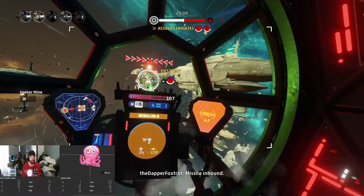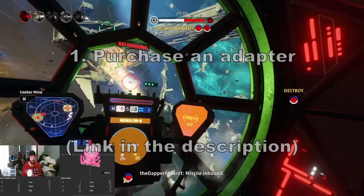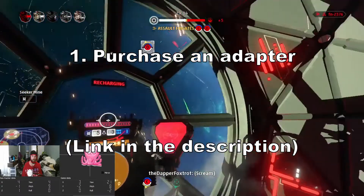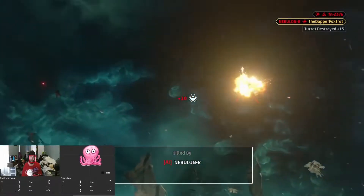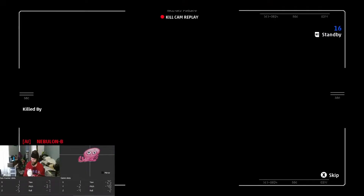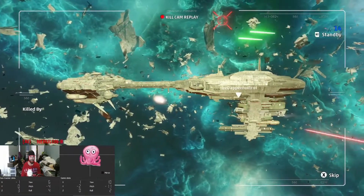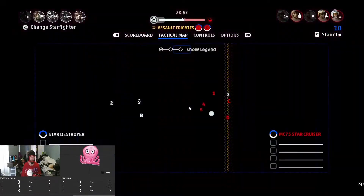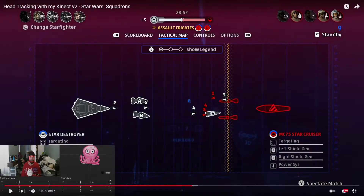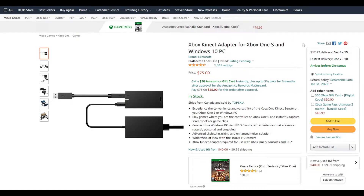Now for the first and least fun step: opening your wallet and purchasing a Kinect to PC adapter. You can find third-party ones for around $35 Canadian, but more than likely you'll have better luck finding an officially licensed one by Microsoft for around $75 Canadian. If you happen to be Canadian or are okay with shopping on Canadian Amazon, feel free to look at my affiliate links in the description below — I appreciate the support.